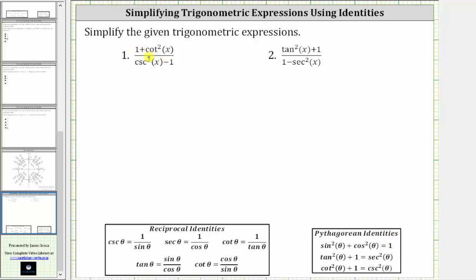For the first expression, we have one plus cotangent squared x over cosecant squared x minus one. Looking at the identities below, since cotangent squared theta plus one equals cosecant squared theta, we can substitute cosecant squared x for one plus cotangent squared x. Using the same identity, notice how if we subtract one on both sides, we have cotangent squared theta equals cosecant squared theta minus one, and therefore we can substitute cotangent squared x for cosecant squared x minus one.